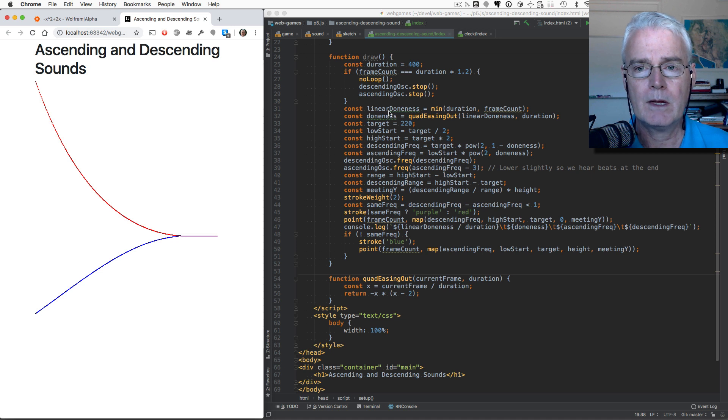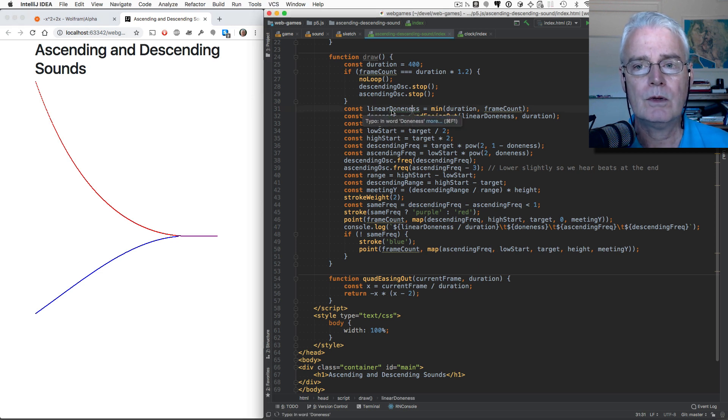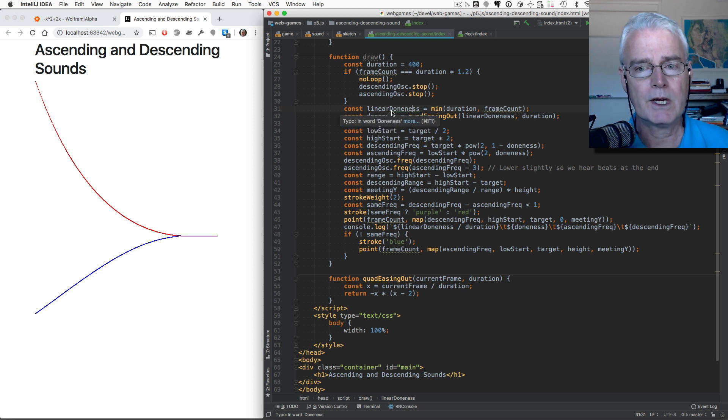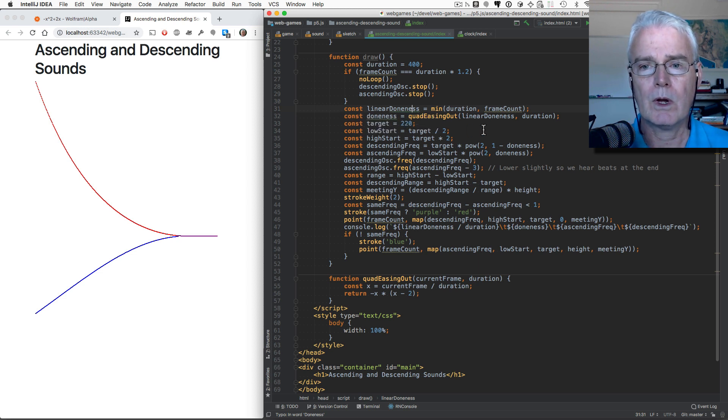So then we compute how far done we are. So it's like a percentage, but it's between 0 and 1.